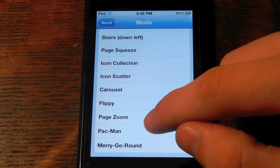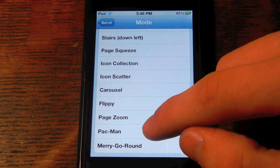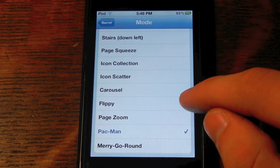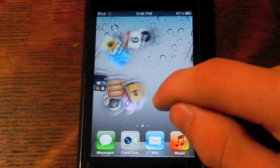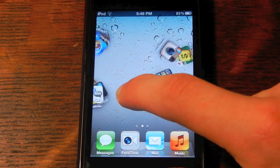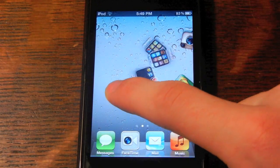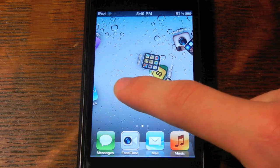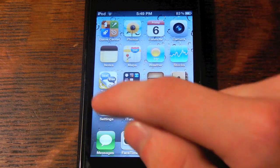If you're feeling crazy, you can go for the Pac-Man. It scatters your icons around — they're flipping all over the place. But that's a really cool one to show your friends and everything.